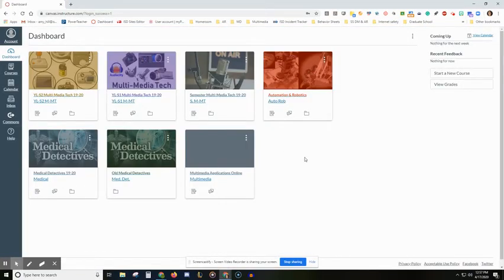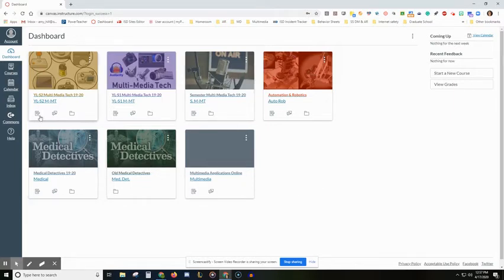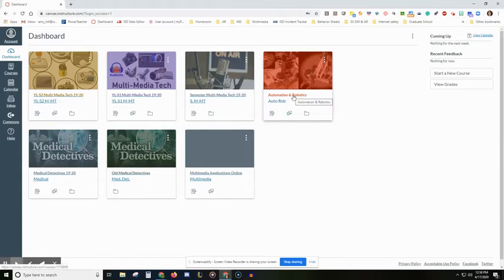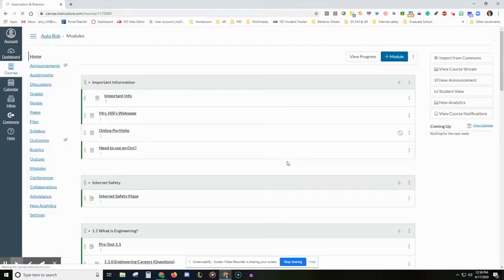Once you're signed in, you should go to your dashboard and then it should show you the different courses that you are taking. This shows me all of my classes that I teach. For you, you'll just click on the course that you are currently in.